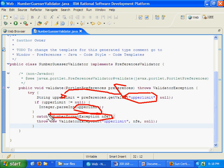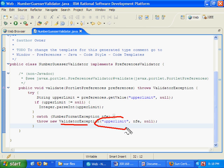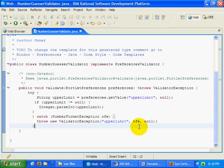If somebody's typed in some text there, I'll get a number format exception. I catch that exception, then re-throw that exception as a validator exception. I just provide the name of the field, upper limit, and I'll even pass in the actual number format exception as one of the arguments so people can figure out exactly what's going on.